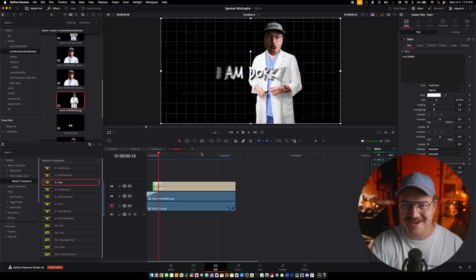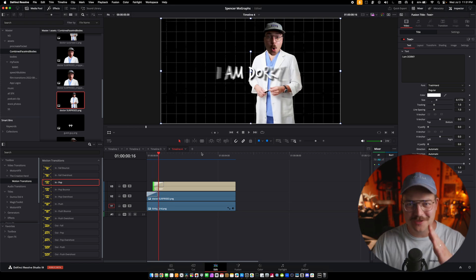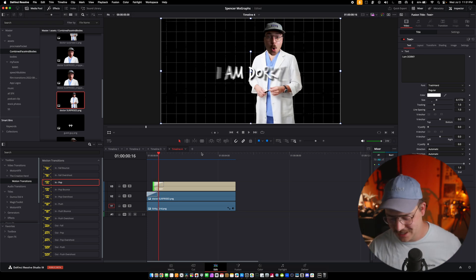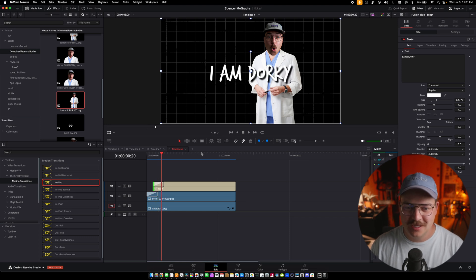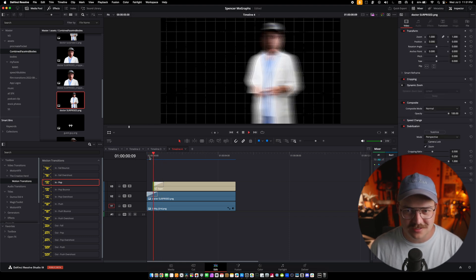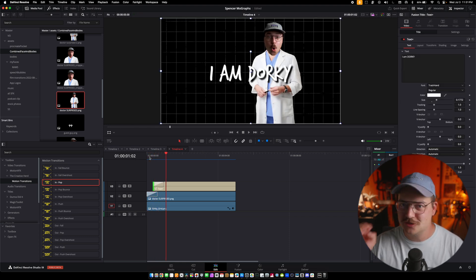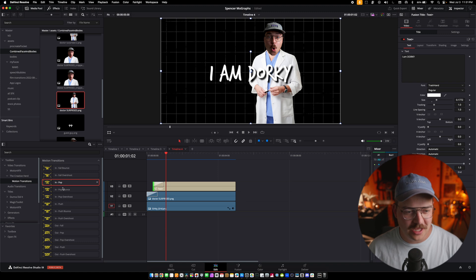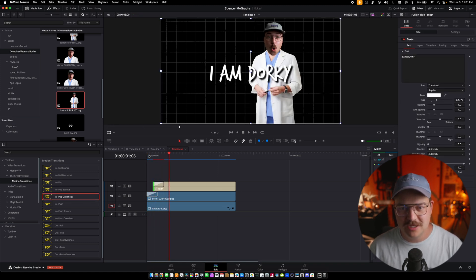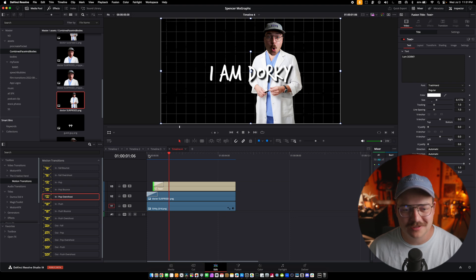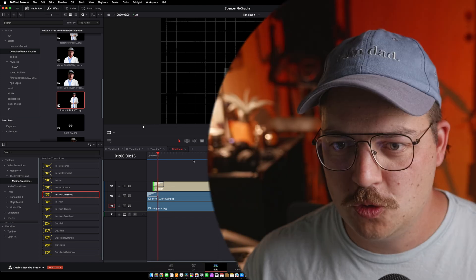So it has nice ease keyframes to move me a little further than the landing destination. And then the in pop does a very nice just pop on the screen. I do like in pop overshoot. Let's try that one. Bam, bam. I mean, come on, that just looks so clean.